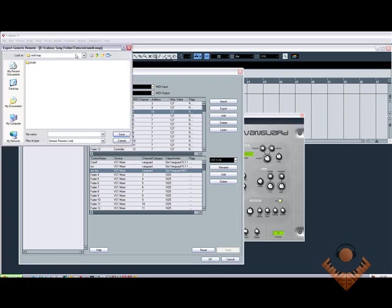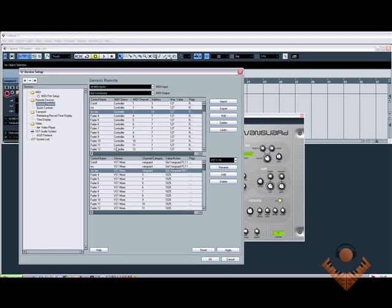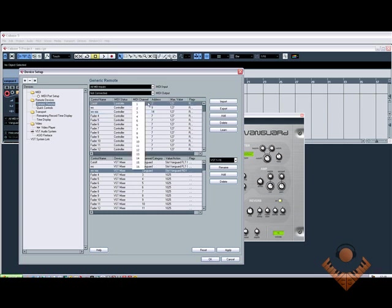And you can have a folder somewhere. In this case, I'm just going to save it into my MIDI map Cubase video tutorial. And I'm going to call it Vanguard. Save that. And that's it saved.